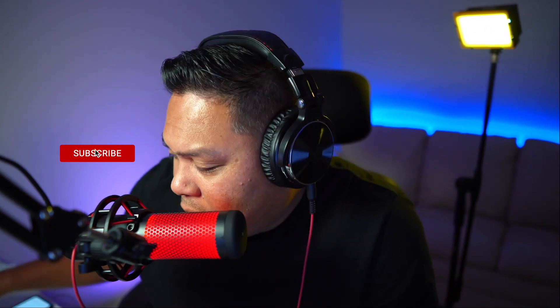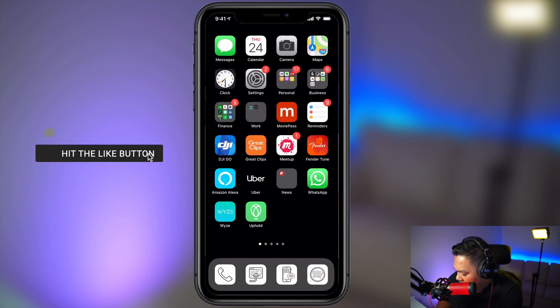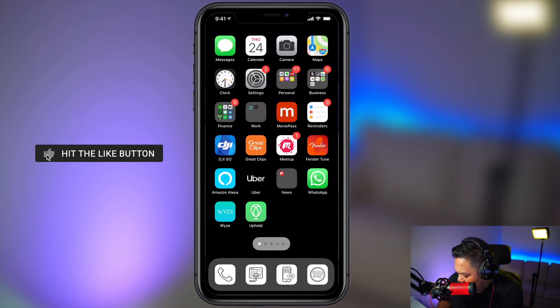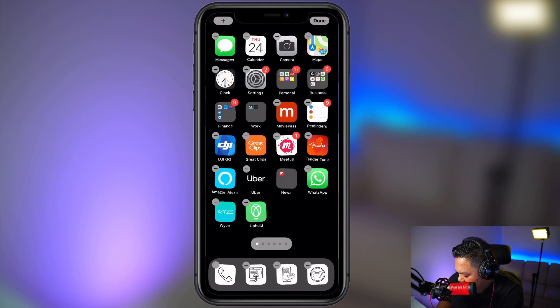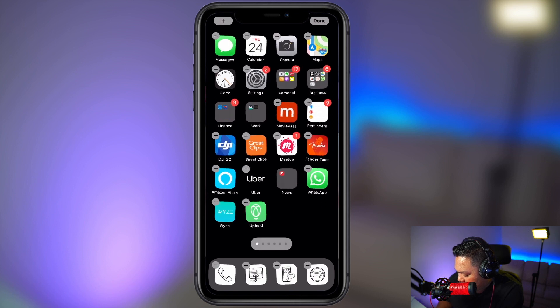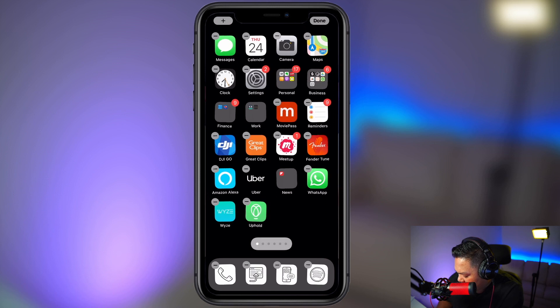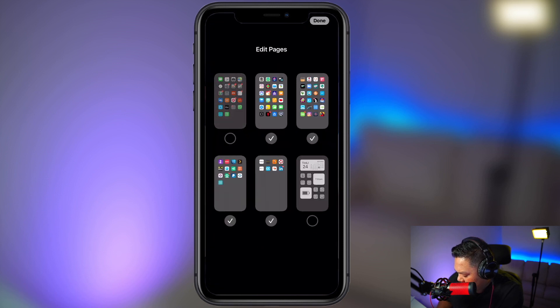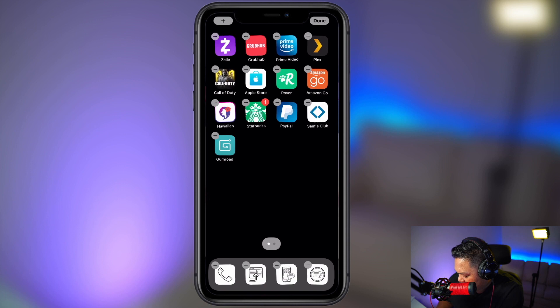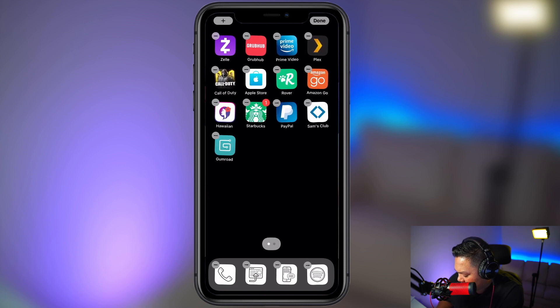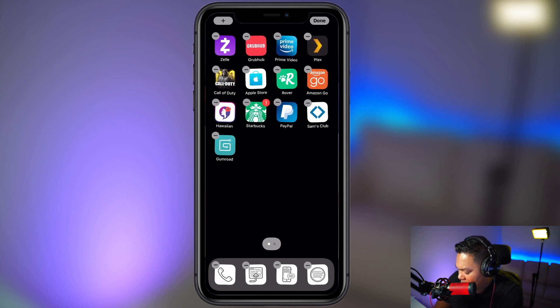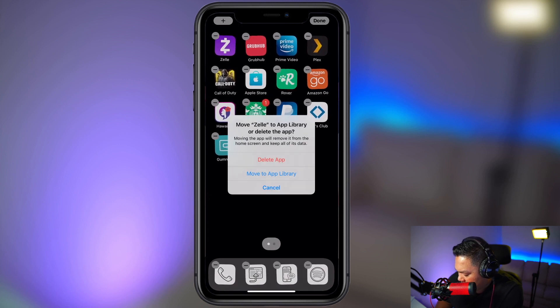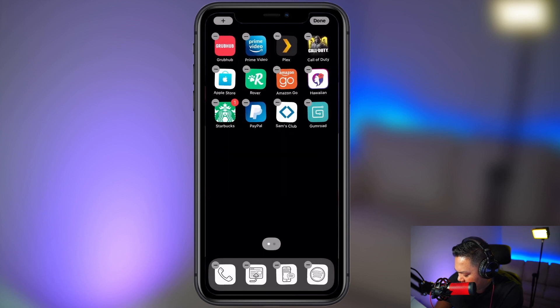All right, let's get straight into it. The first thing you're going to want to do is basically hide all the apps. So you want to hold down the screen, then tap on this icon with the multiple dots. Then you want to deselect all of them. So the very last screen, you can't do it. You're going to have to manually remove these. So you're not really deleting it, you're just moving it to your app library.